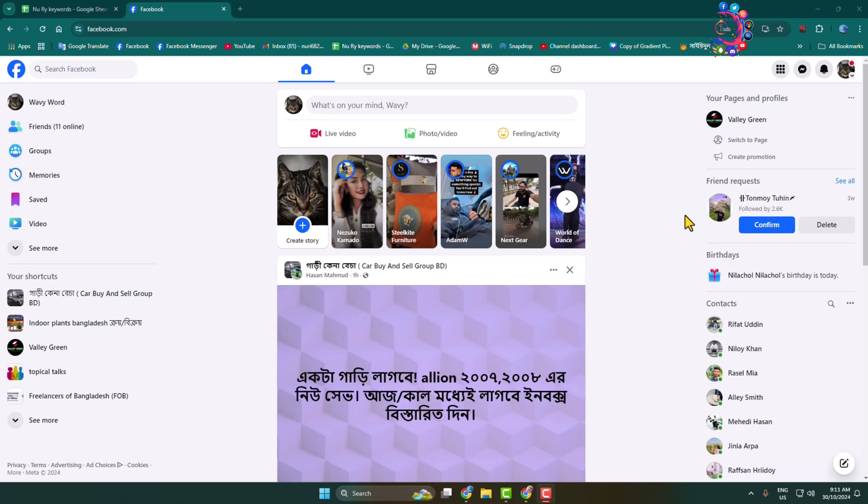Here I will show you the exact way to bulk remove members from a Facebook group. In order to remove group members from your group at once, you have to use your computer. So on your computer browser, open Facebook.